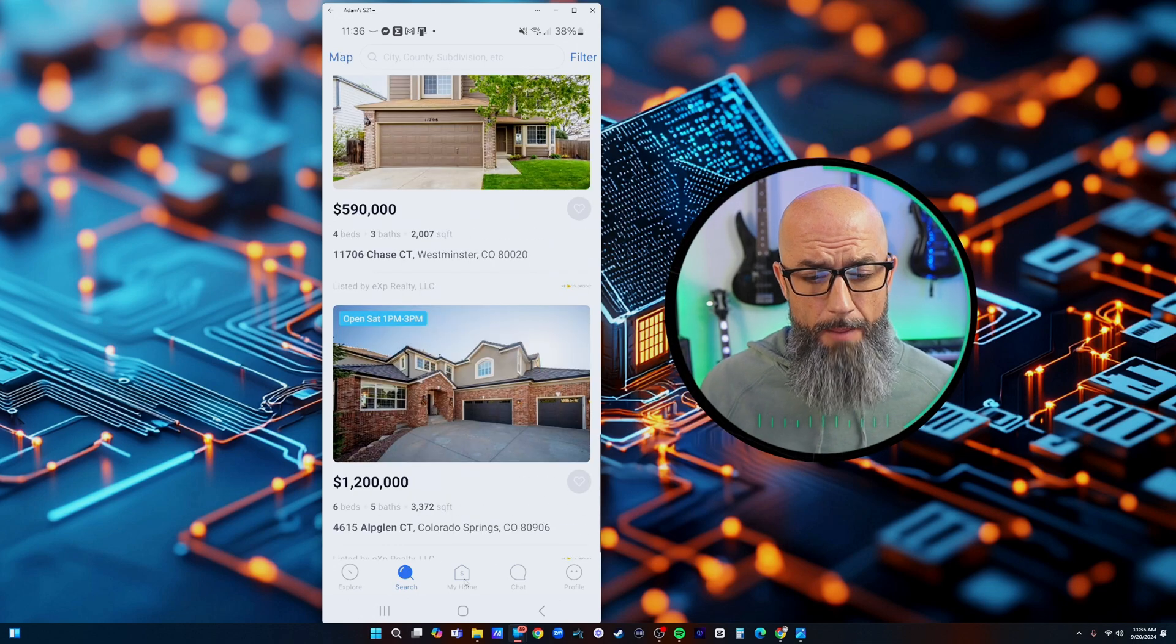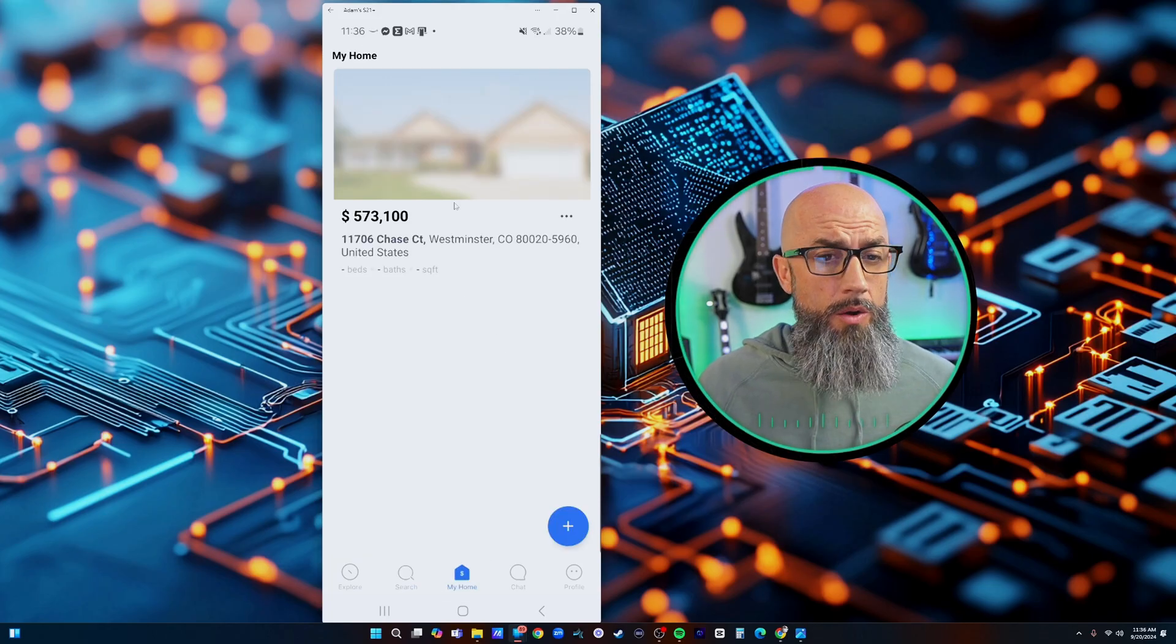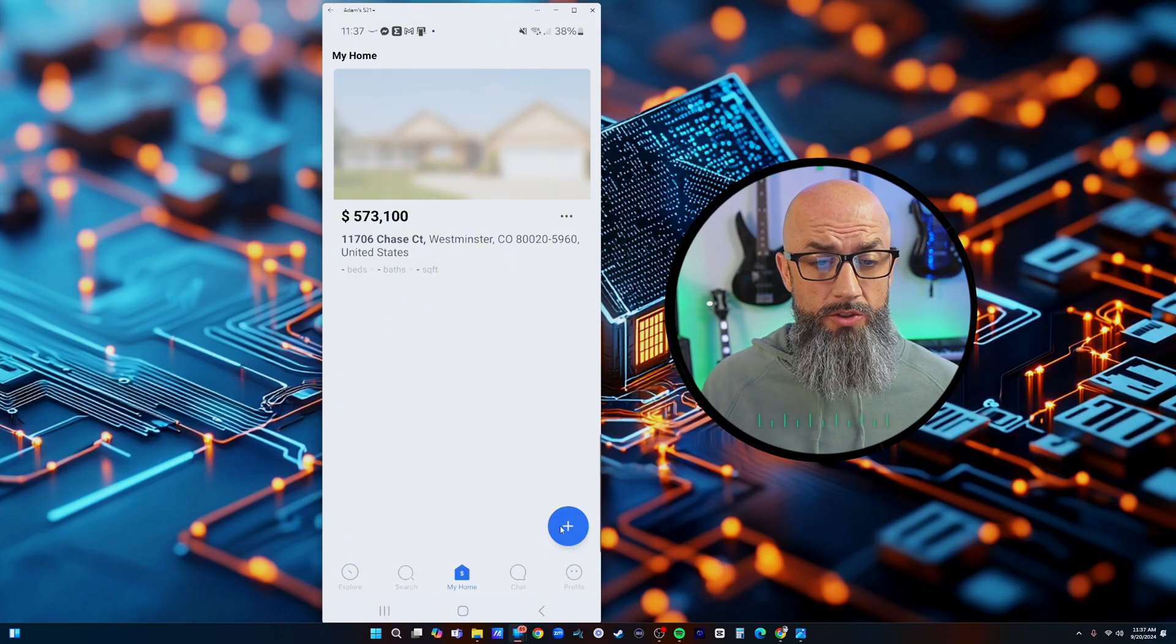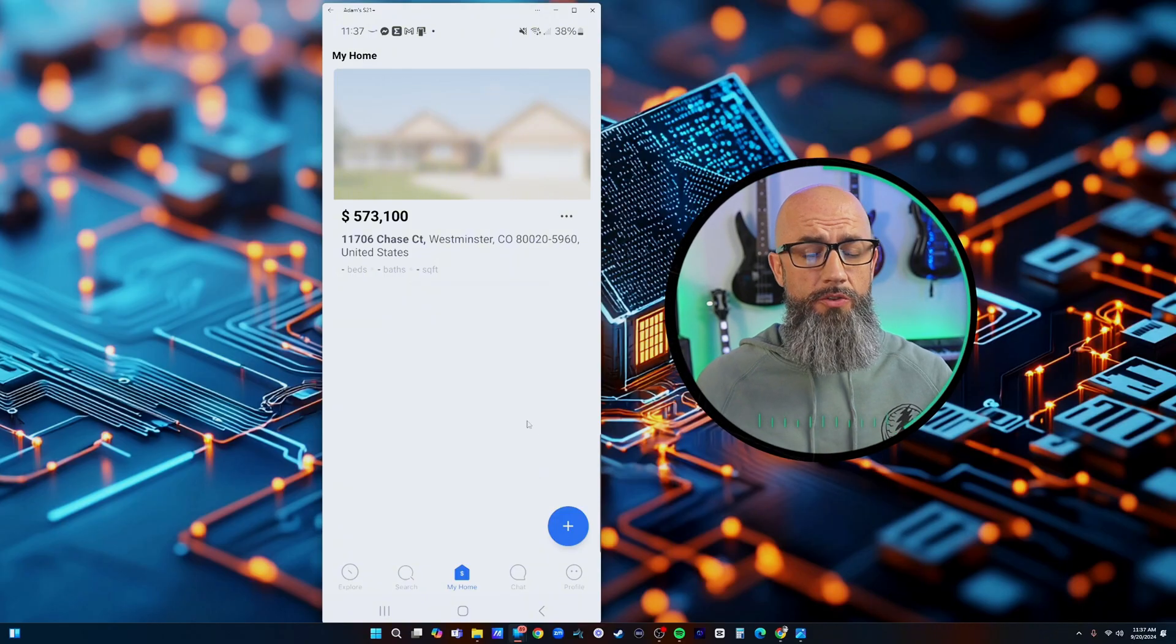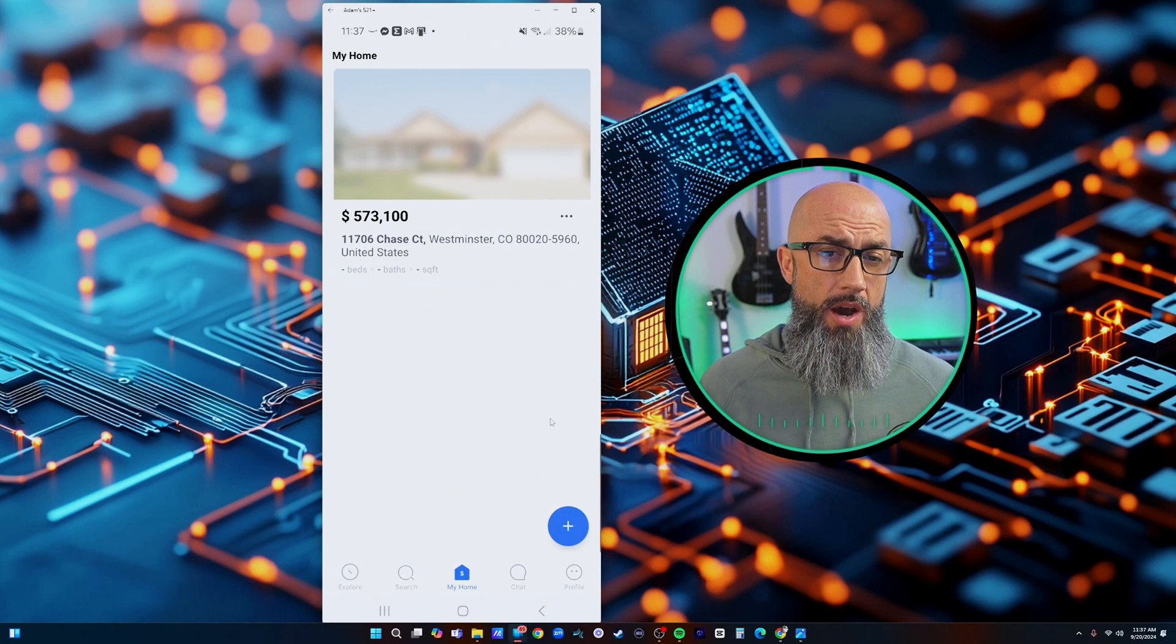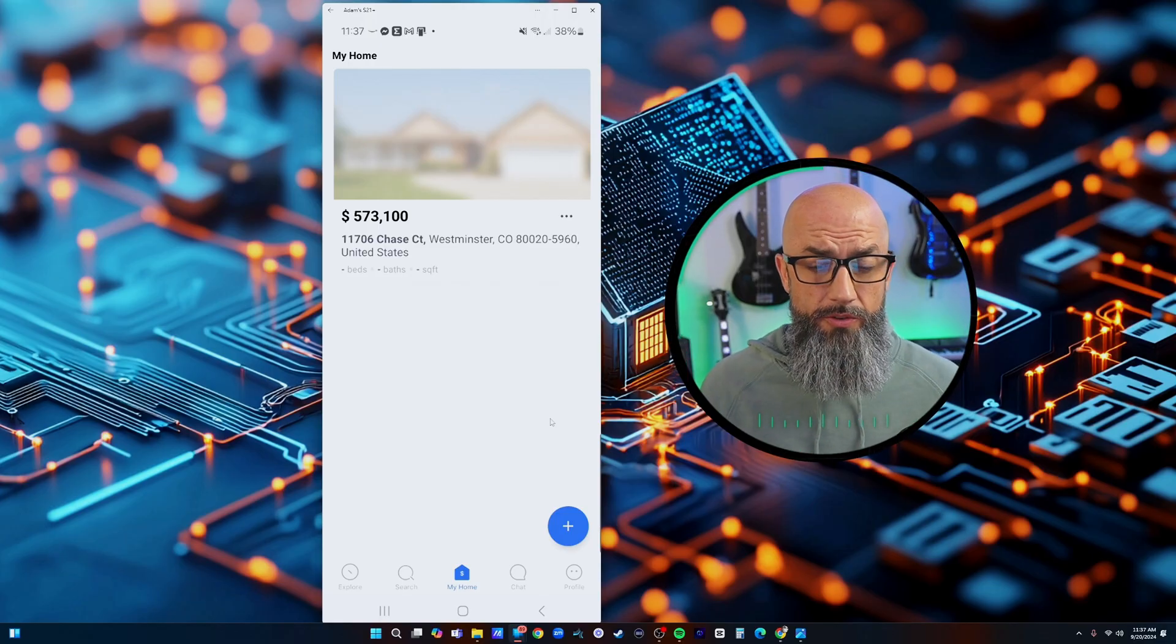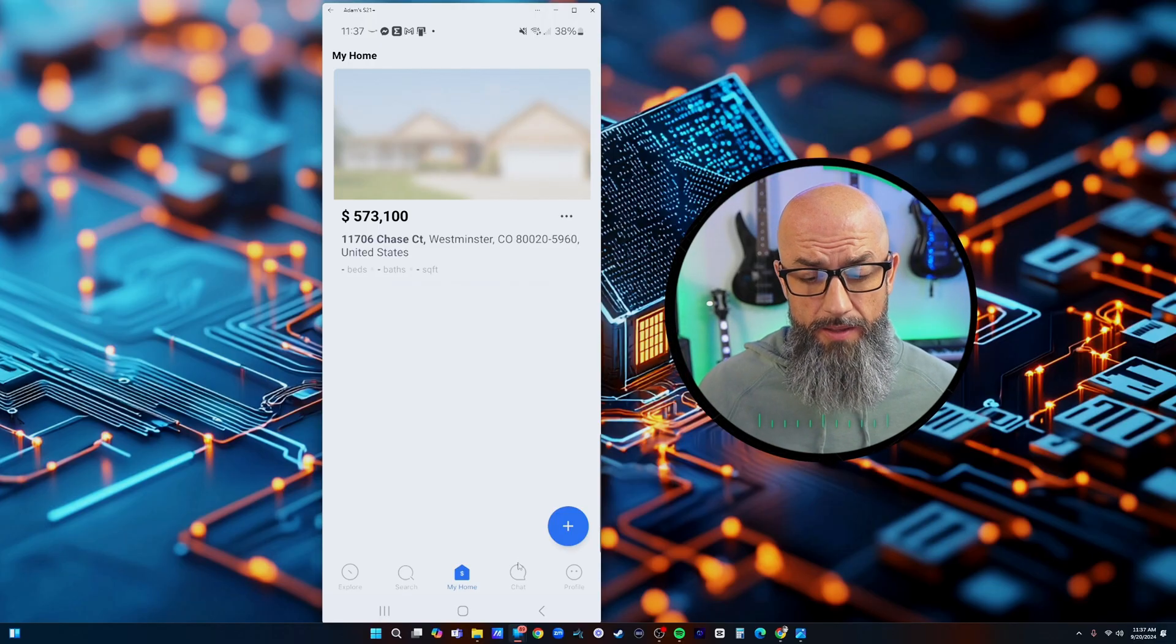Then you have your home section which is showing your house. If you have multiple houses you could add another house here as well so they can add their investment portfolios, keep an eye on everything that's going on for anything that they own as far as properties go. That's an amazing feature.